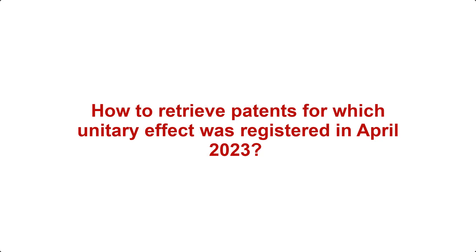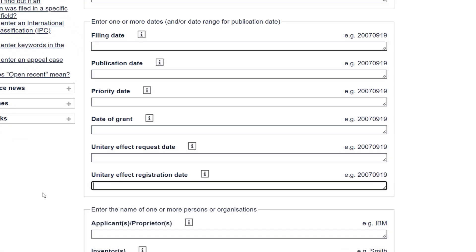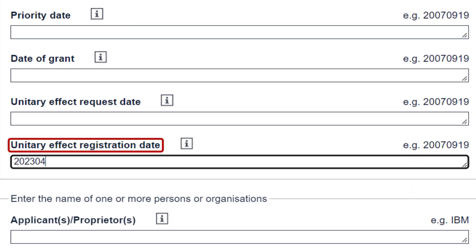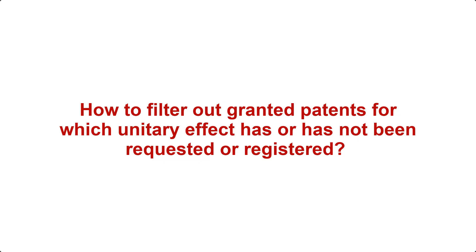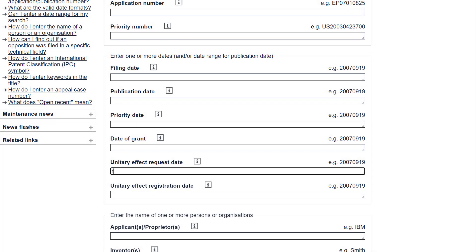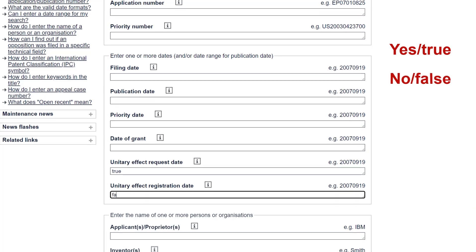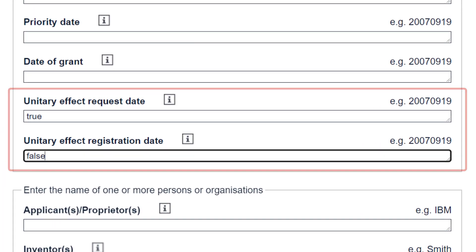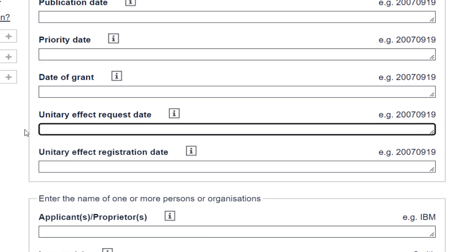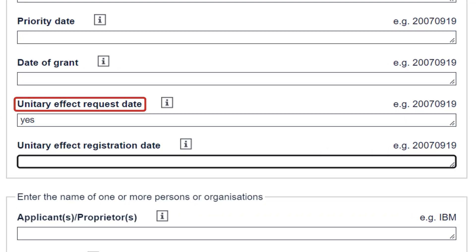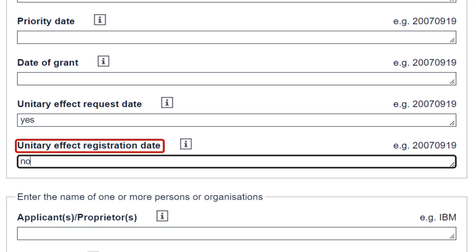For example, what if you want to retrieve patents for which unitary effect was registered in April 2023? You just enter 2023-04 in the Unitary Effect Registration Date field and press Enter to run the search. Another question you might have is how to filter out granted patents for which unitary effect has or has not been requested or registered. This, too, is straightforward. You use the operator Yes or True, or No or False, in the respective search field. Imagine you want to retrieve all granted patents for which unitary effect has been requested but not yet registered. You just enter Yes or True in the Unitary Effect Request Date field and No or False in the Unitary Effect Registration Date field and press Enter to run the search.